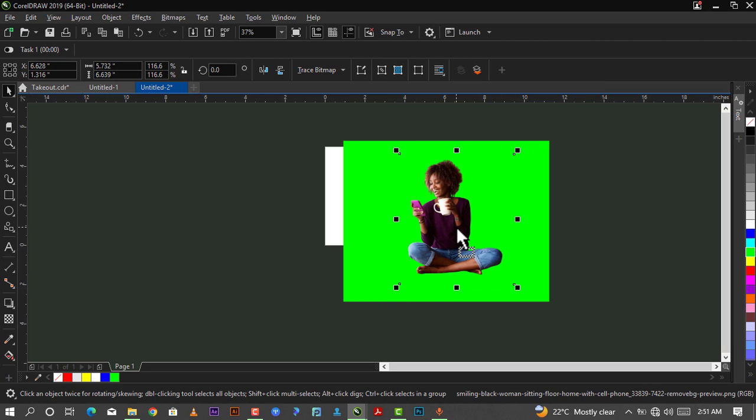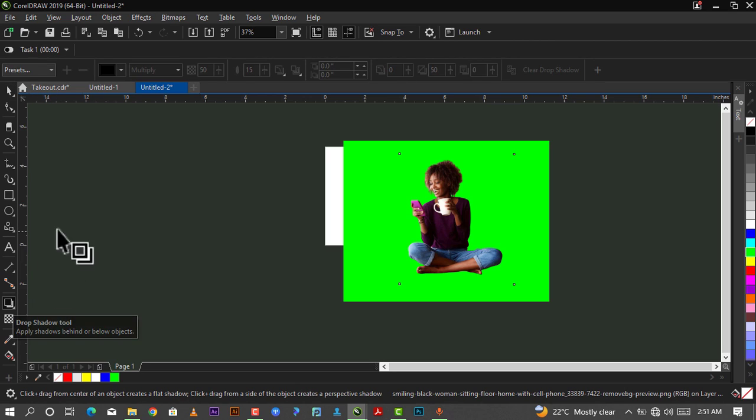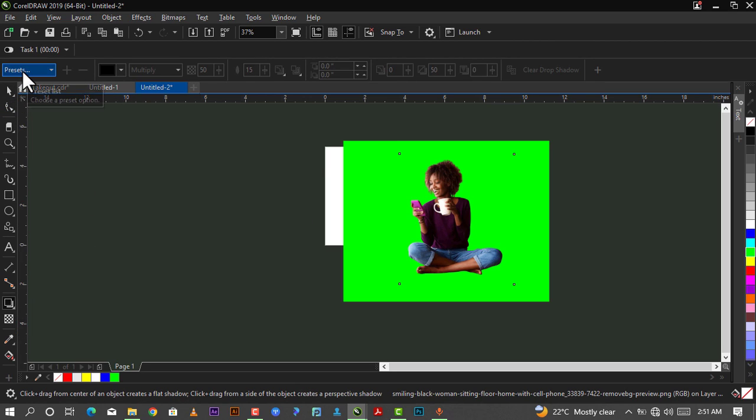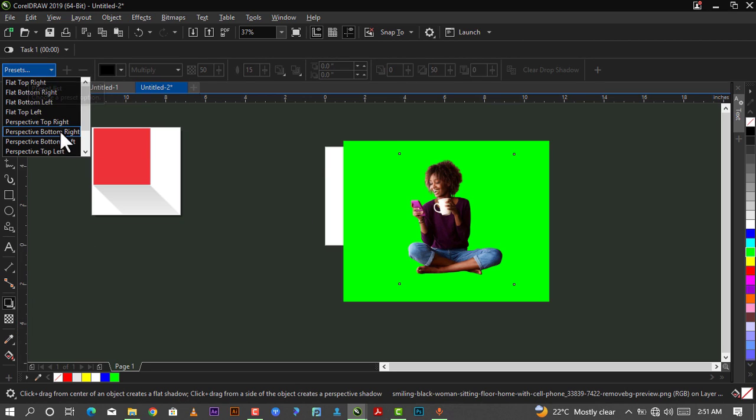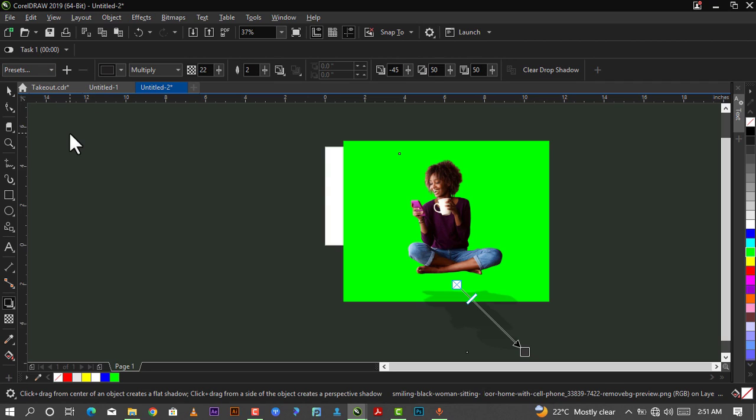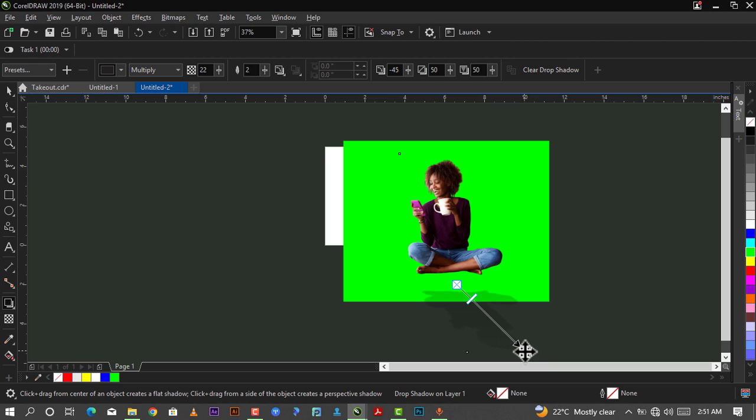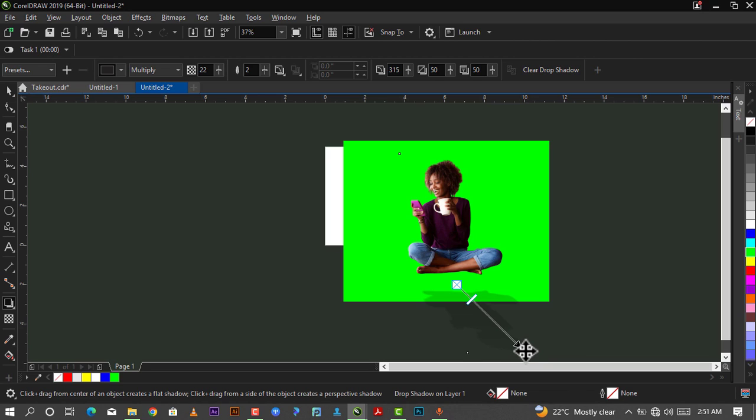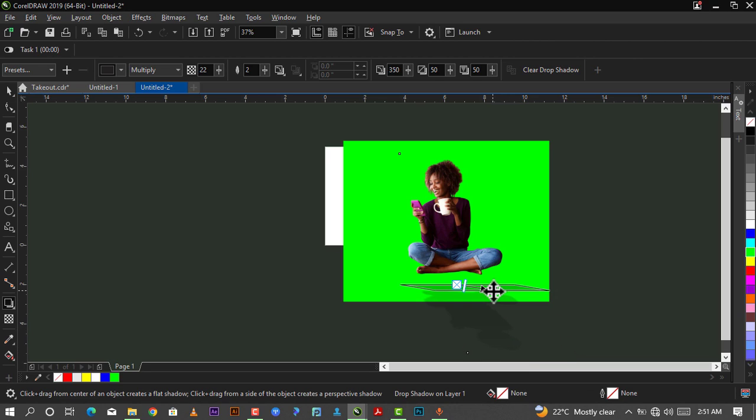The first method I'll be explaining is to go down to your drop shadow tool. After going to your drop shadow tool, you just go down to Presets and you select Perspective Bottom Right.